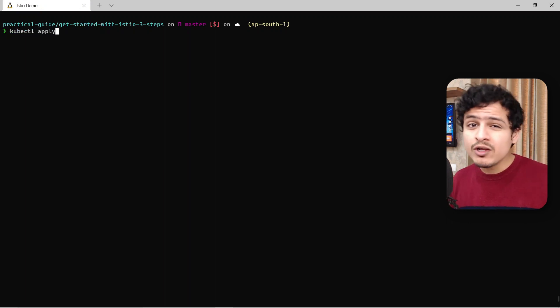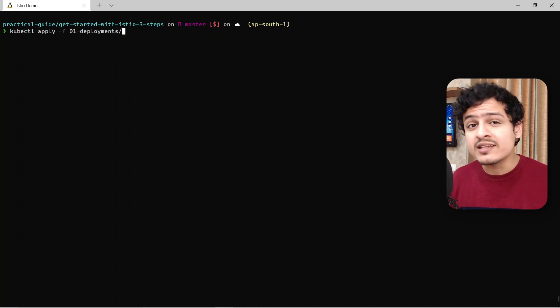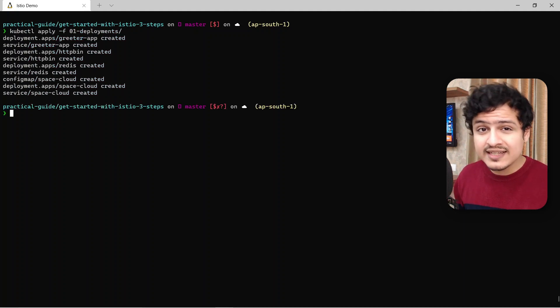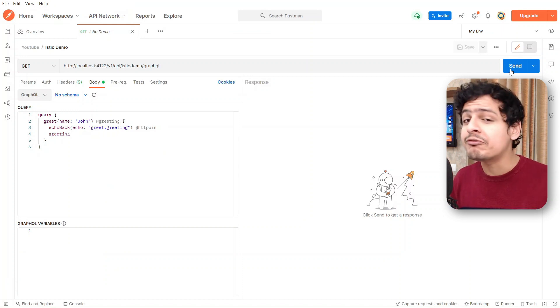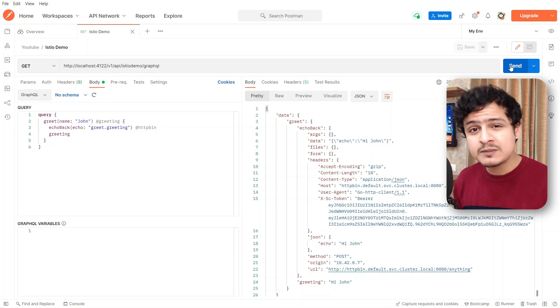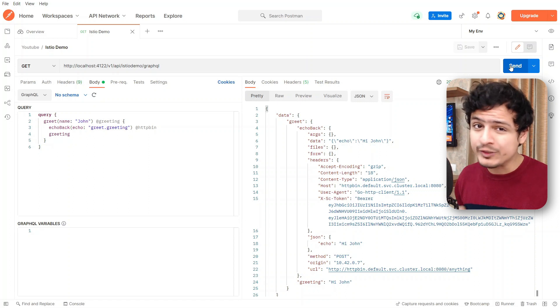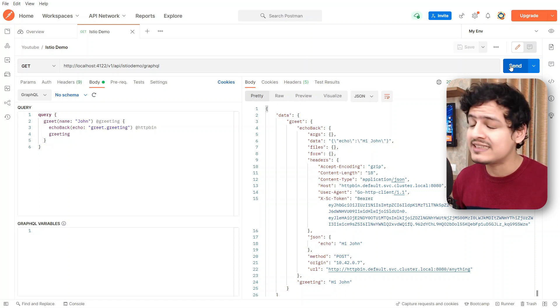It's about time that we go ahead and apply these files. Don't worry, you can find all these YAML files and the commands I'll be using today in the GitHub repo I've made for you. You can test if all of this works by heading over to Postman and firing this query. Here's the response we got from the Greeter app, and this is what we got from HTTPbin. You've got to admit it — GraphQL is pretty darn cool.